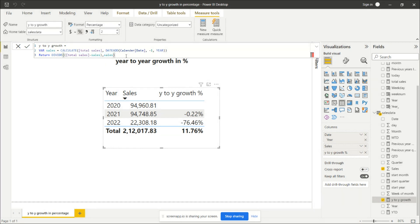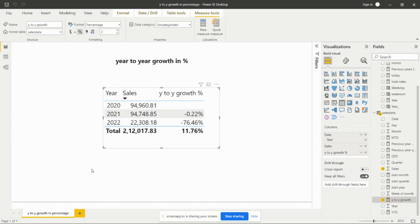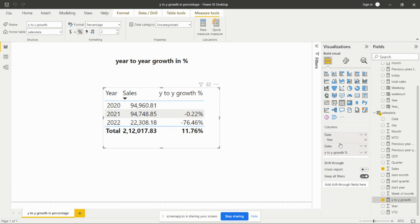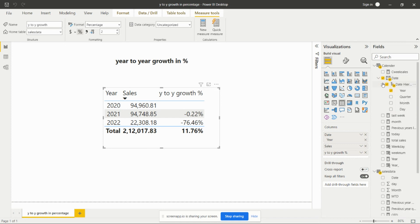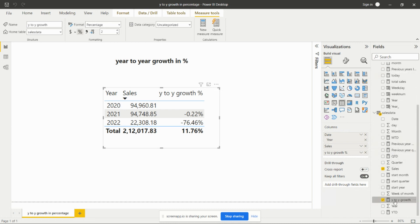In this way we create the 'Year to Year Growth' measure and add it to a table visual. In the table, we add the date from the Calendar table and create a hierarchy from the date column. From that hierarchy we select 'Year', then add the 'Sales' column, and then the 'Year to Year Growth Percentage' measure.